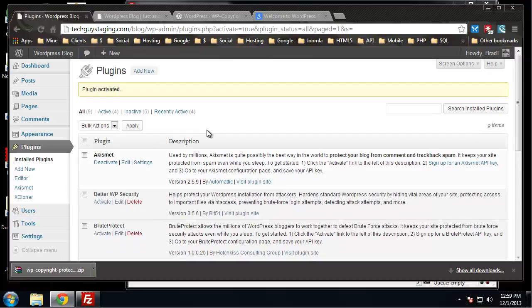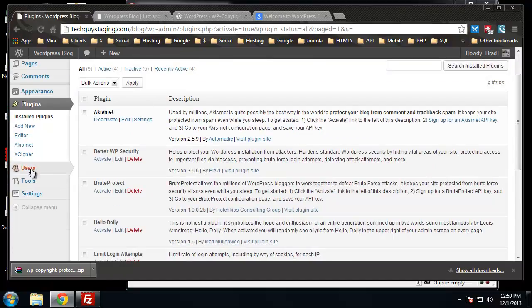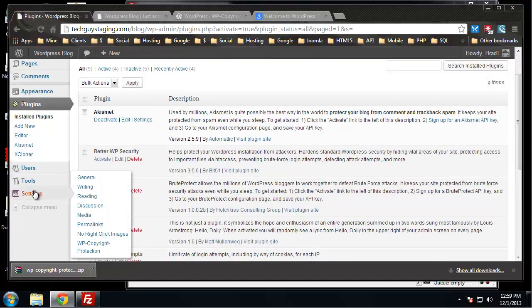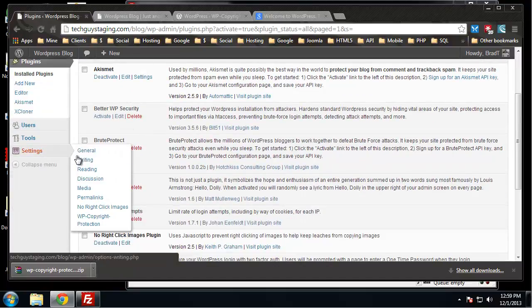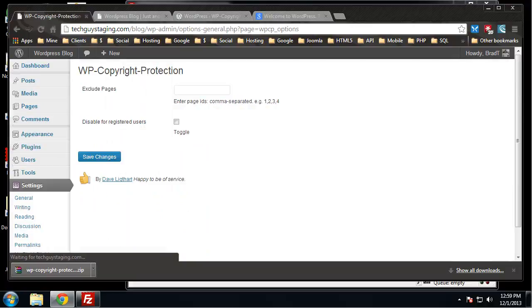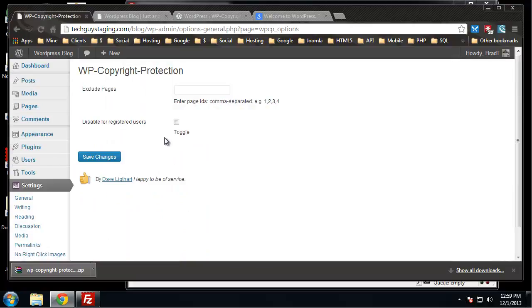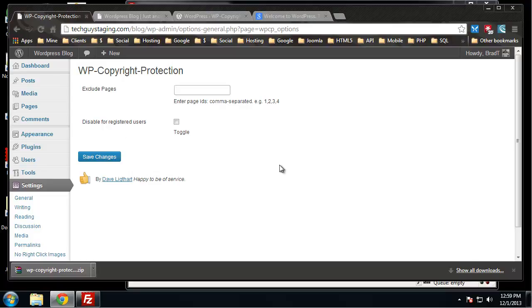We don't have much for settings. We can exclude certain pages if we put the ID of the page, and we can also disable this for registered users, so you could have this whole functionality shut off for registered users.